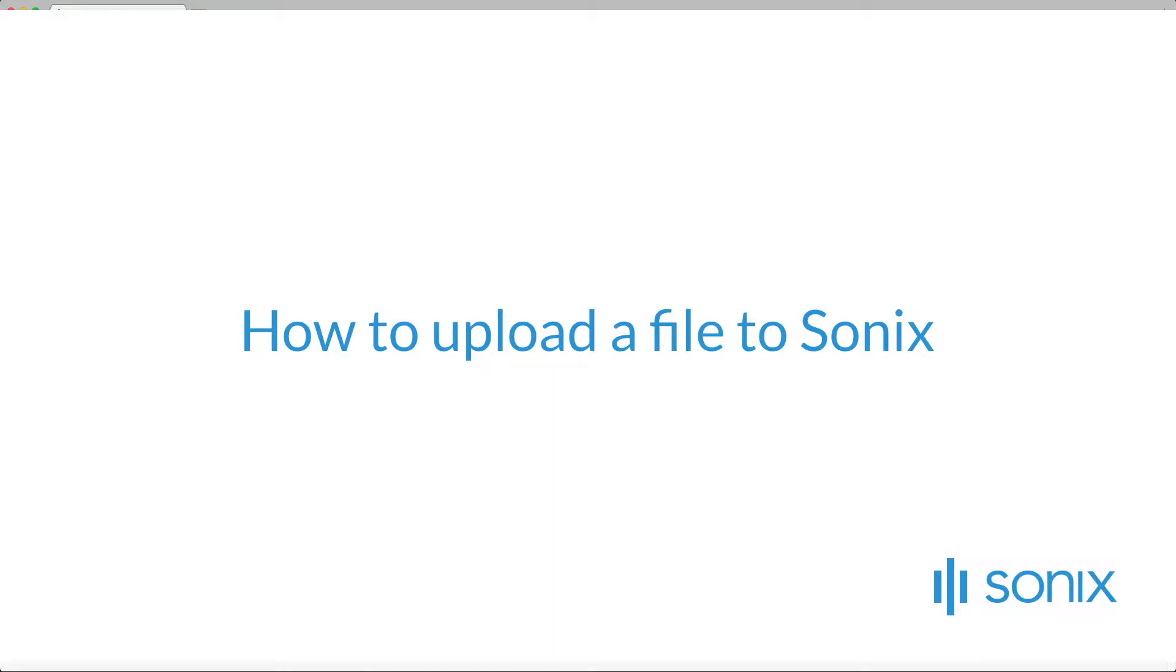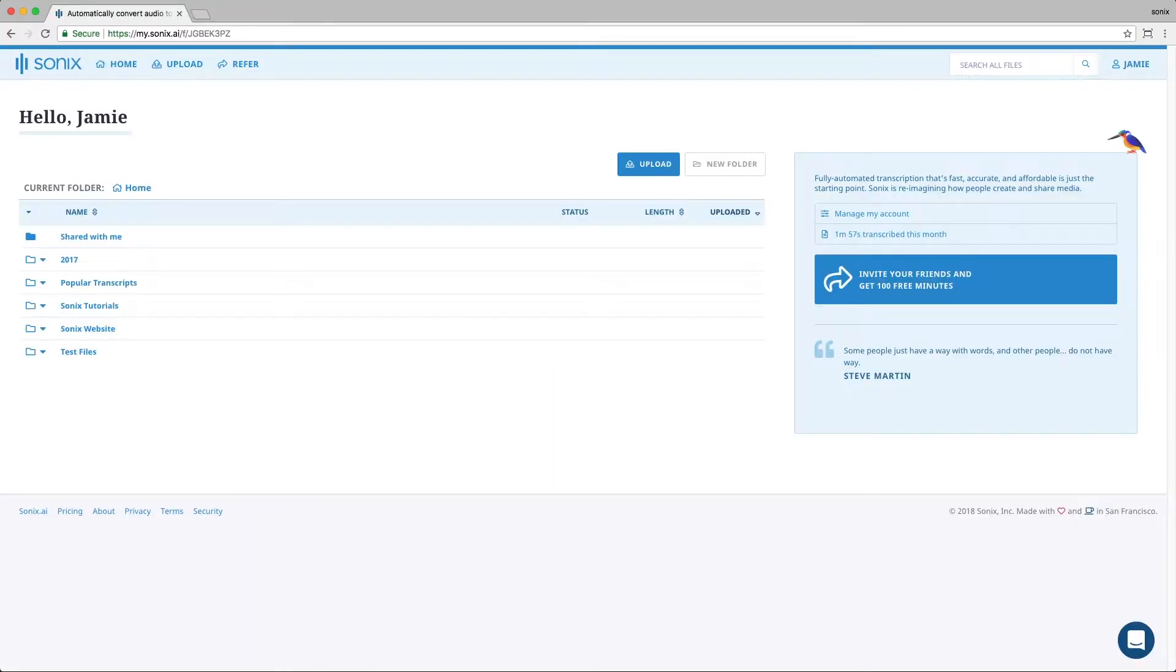How to upload a file to Sonix. To upload a file to Sonix, you simply click on the upload button.